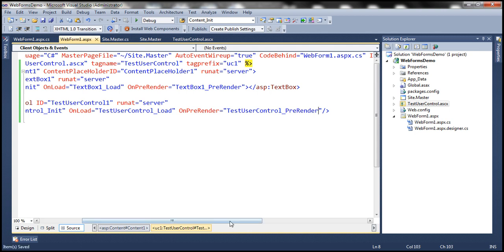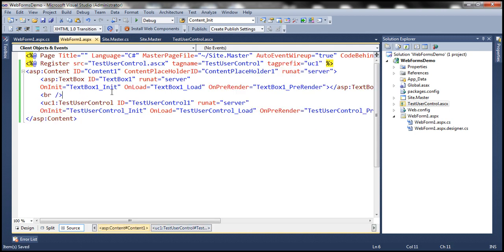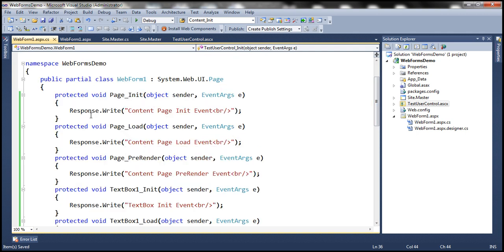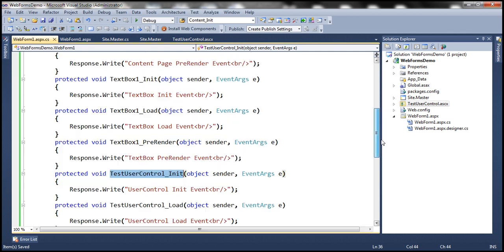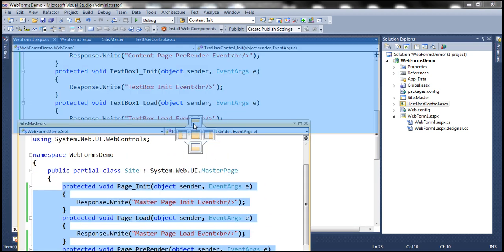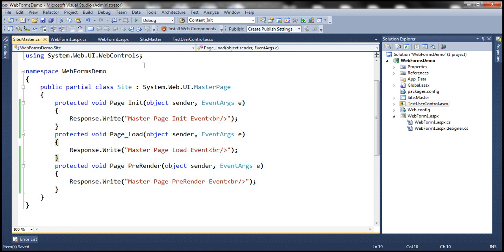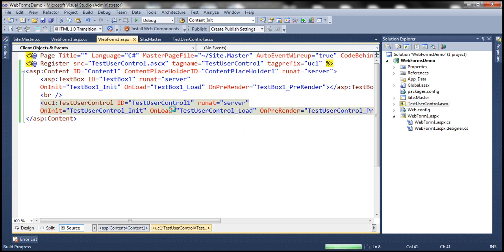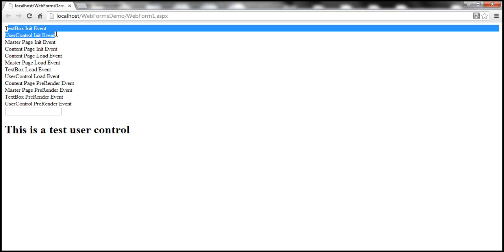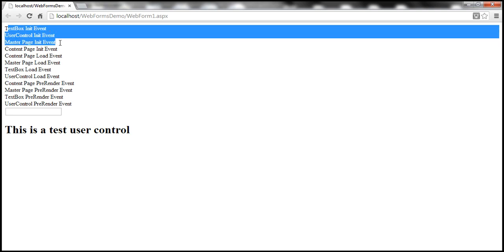With all these changes, let's go ahead and run this and see in what order the events get fired. Looking at the output: TextBox Initialization event fires first, then User Control Initialization event, then Master Page Init, then Content Page Init. So the initialization events are occurring from the innermost control to the outermost control.